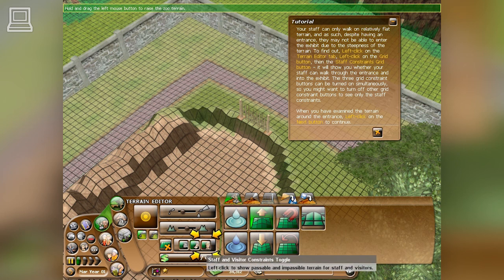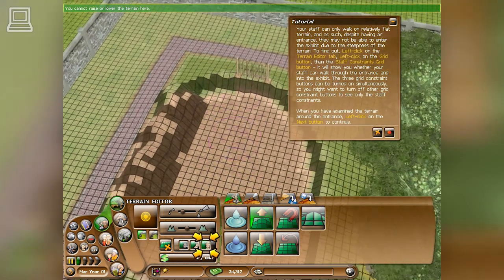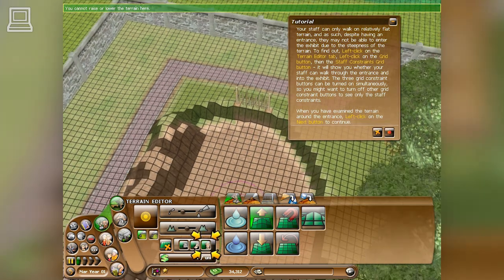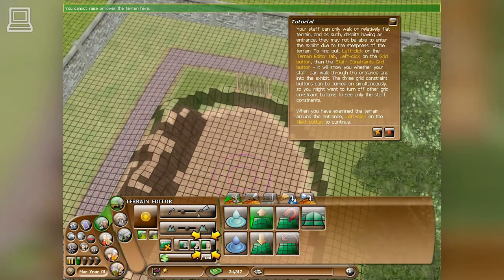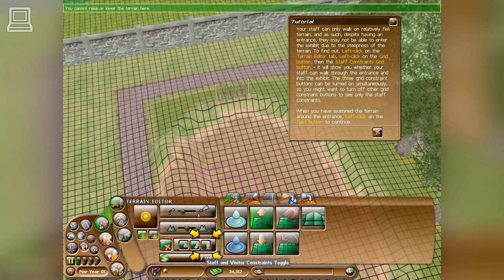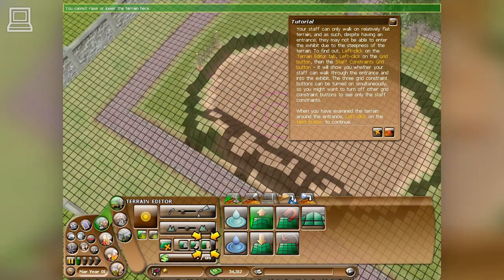Your staff can only walk on relatively flat terrain. As such, despite having an entrance, they may not be able to enter the exhibit due to the steepness of the terrain. To find out, left-click on the terrain editor tab, then left-click on the grid button, then the staff constraints grid button. It will show you whether your staff can walk through the entrance and into the exhibit. The three grid constraint buttons can be turned on simultaneously, so you might want to turn off other grid constraint buttons to see only the staff constraints. When you have examined the terrain around the entrance, left-click on the next button to continue.